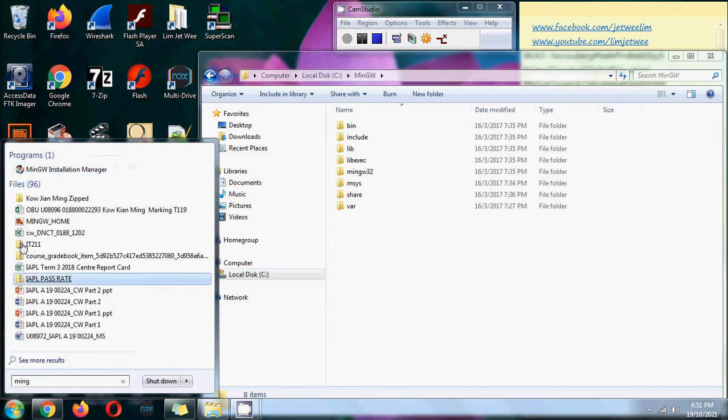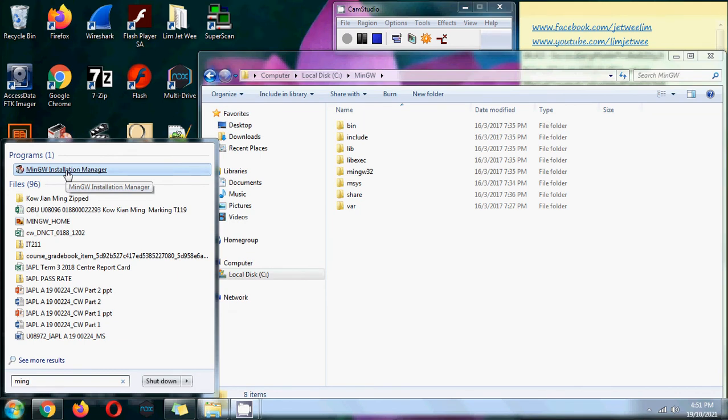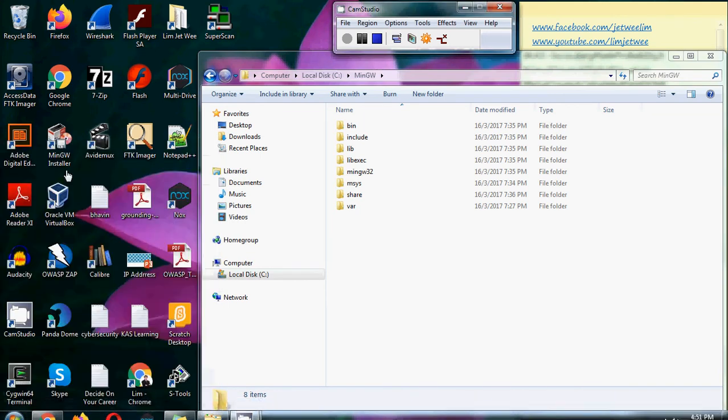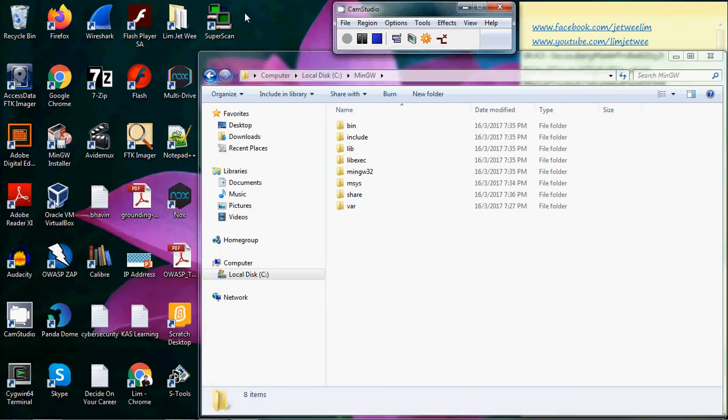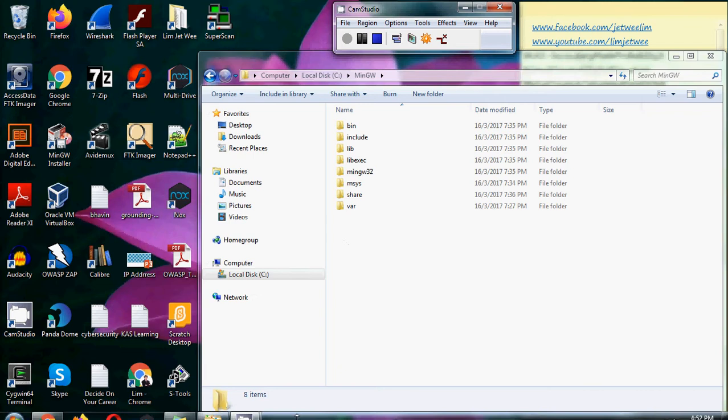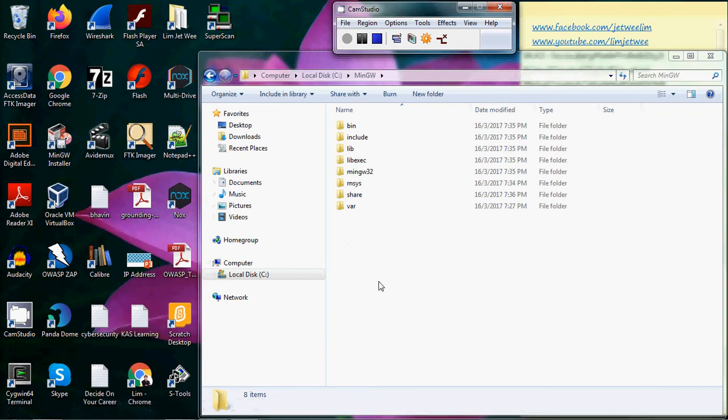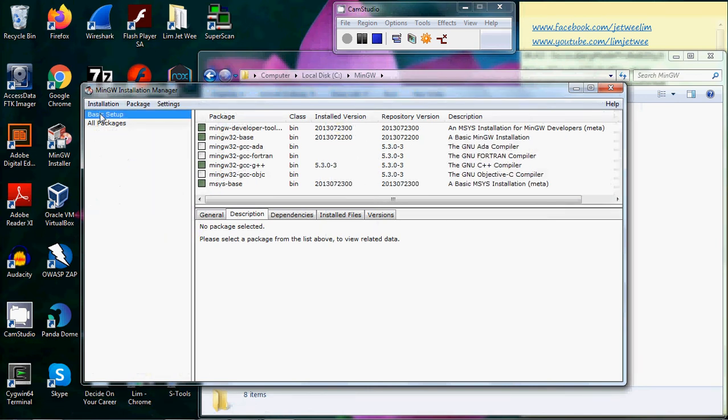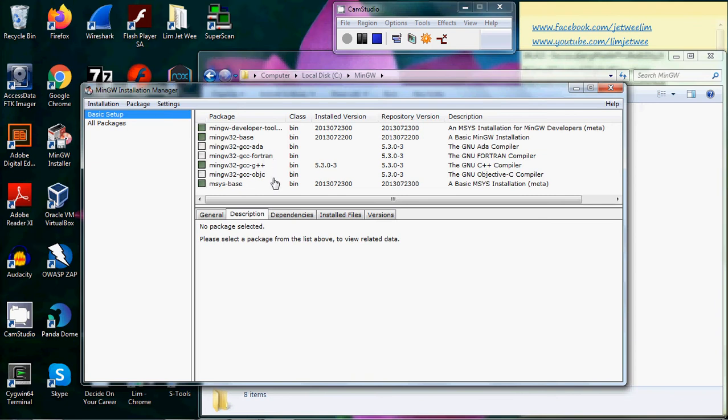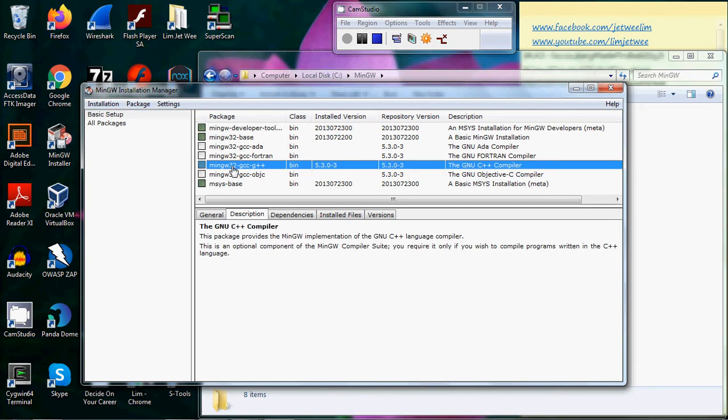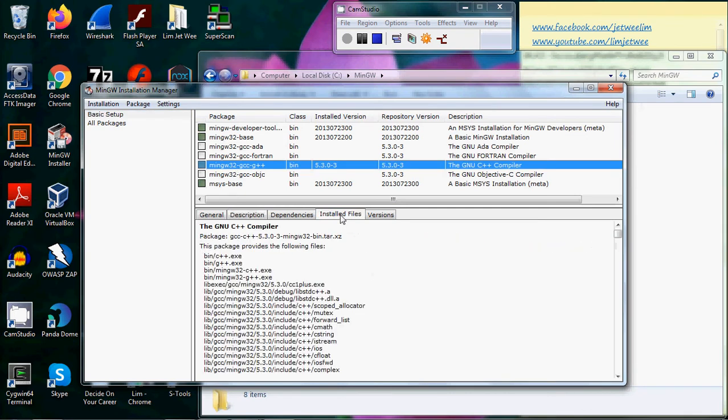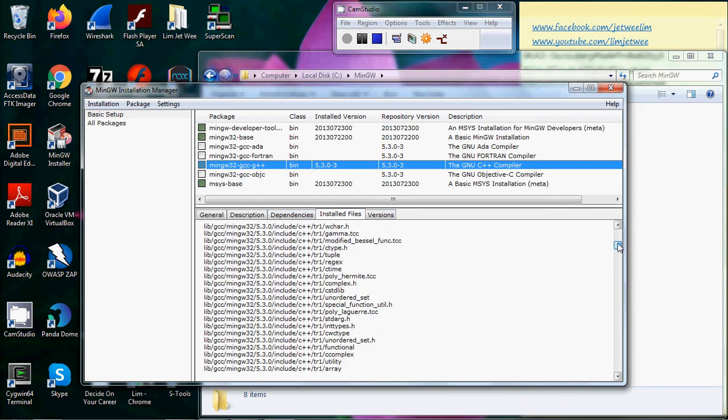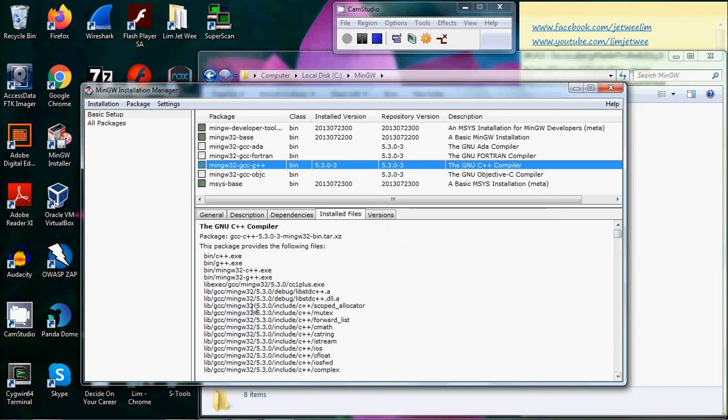I can run my MinGW installation manager. If I look at the basic setup, you will find that I'm actually using the GCC compiler over here. I did not install the ADA or Fortran. I have the installed file version, and I can see all this inside here.